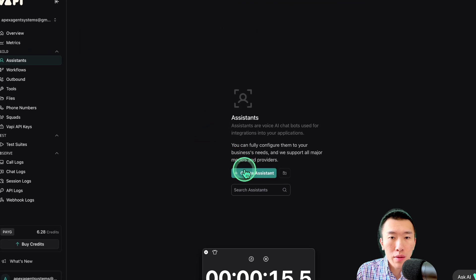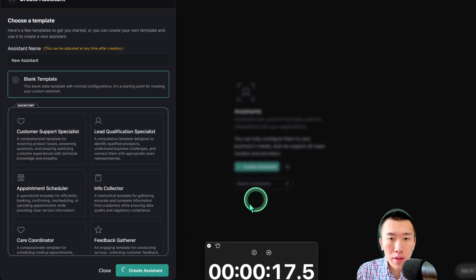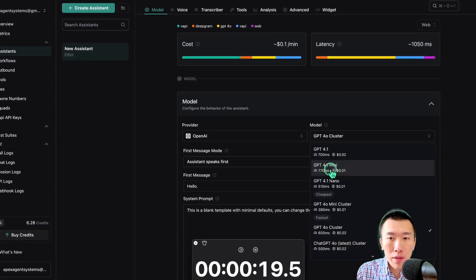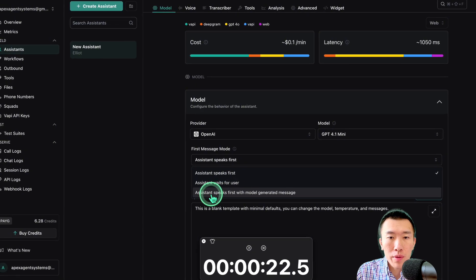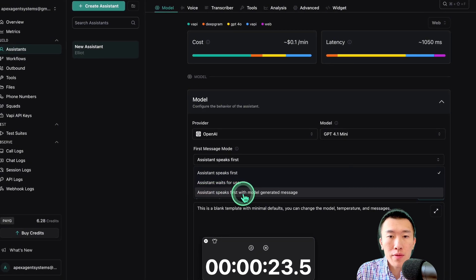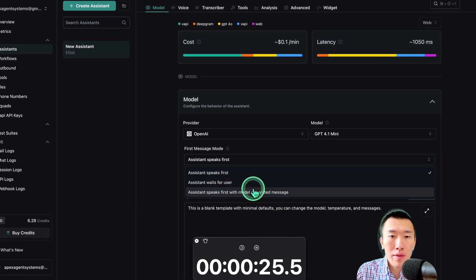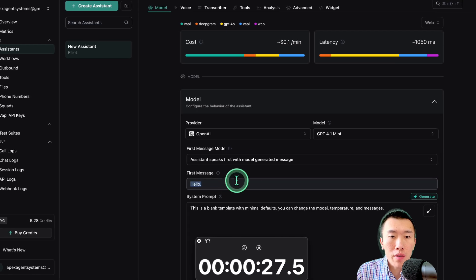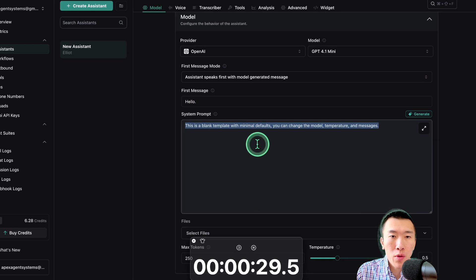So we're going to need all the time that we have. Create the assistant. Now, I'm going to name it. Model's going to be called 4.1 mini. Here, you can actually hit this one. This one's a little bit different. Assistant speaks first with model generated message. That way, you don't have to copy another file and put it into first message. So just ignore that.